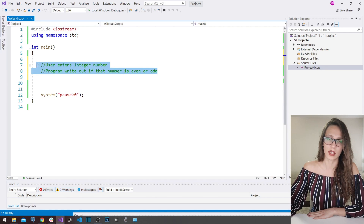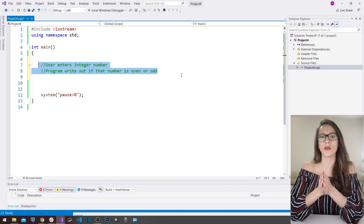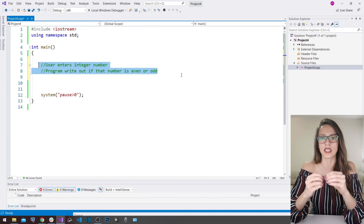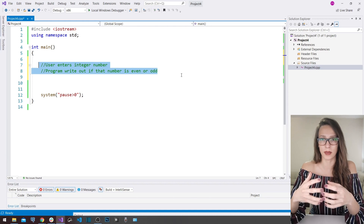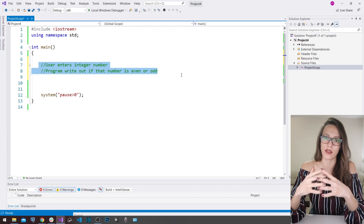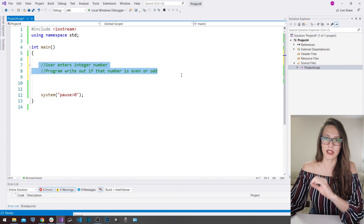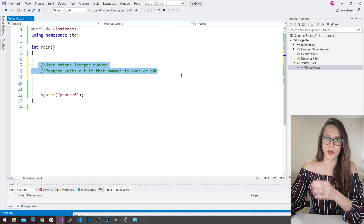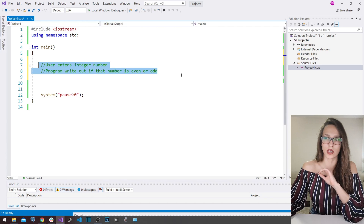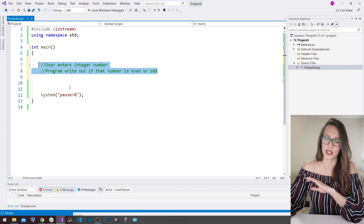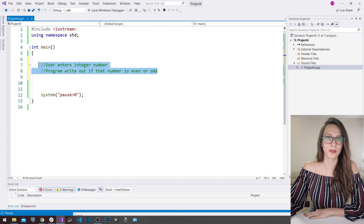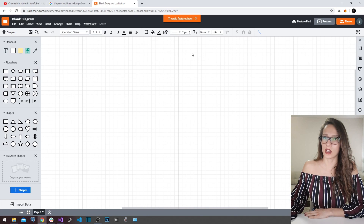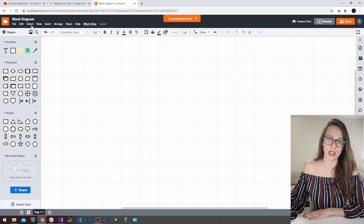So how are we going to solve this problem? I'm going to explain this using diagrams, because I believe that is the best way for you to understand if-else if you haven't used it before. After we understand the diagrams, we are literally going to translate that diagram into our C++ code.